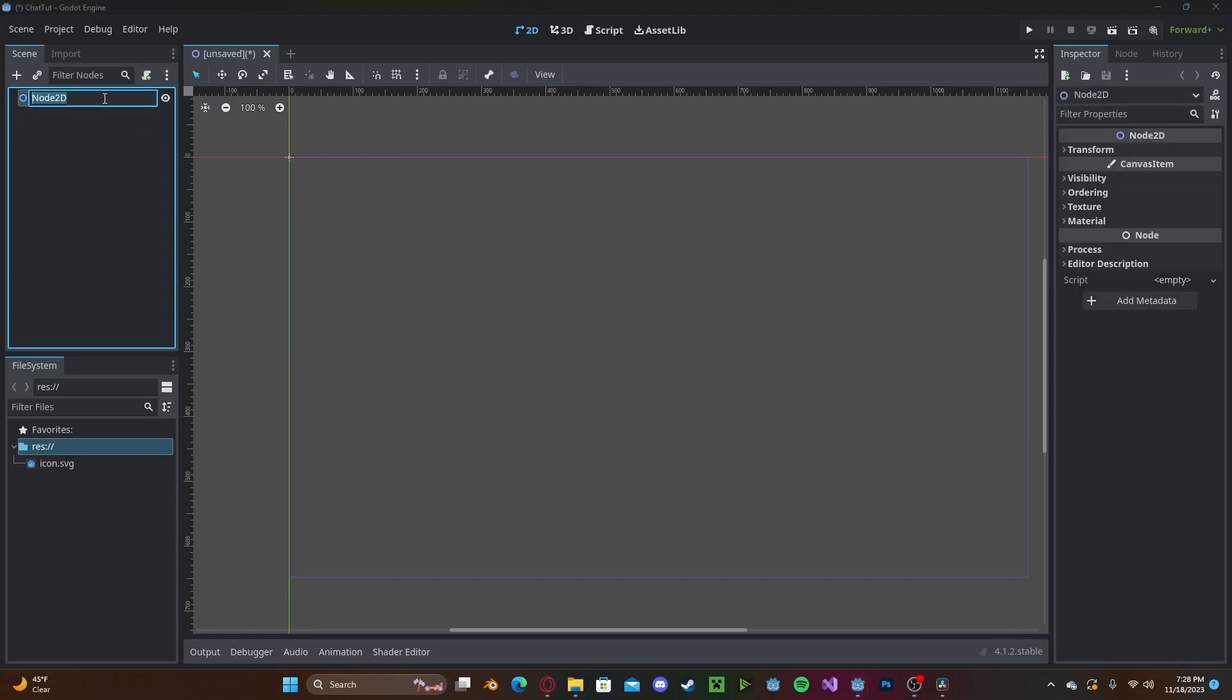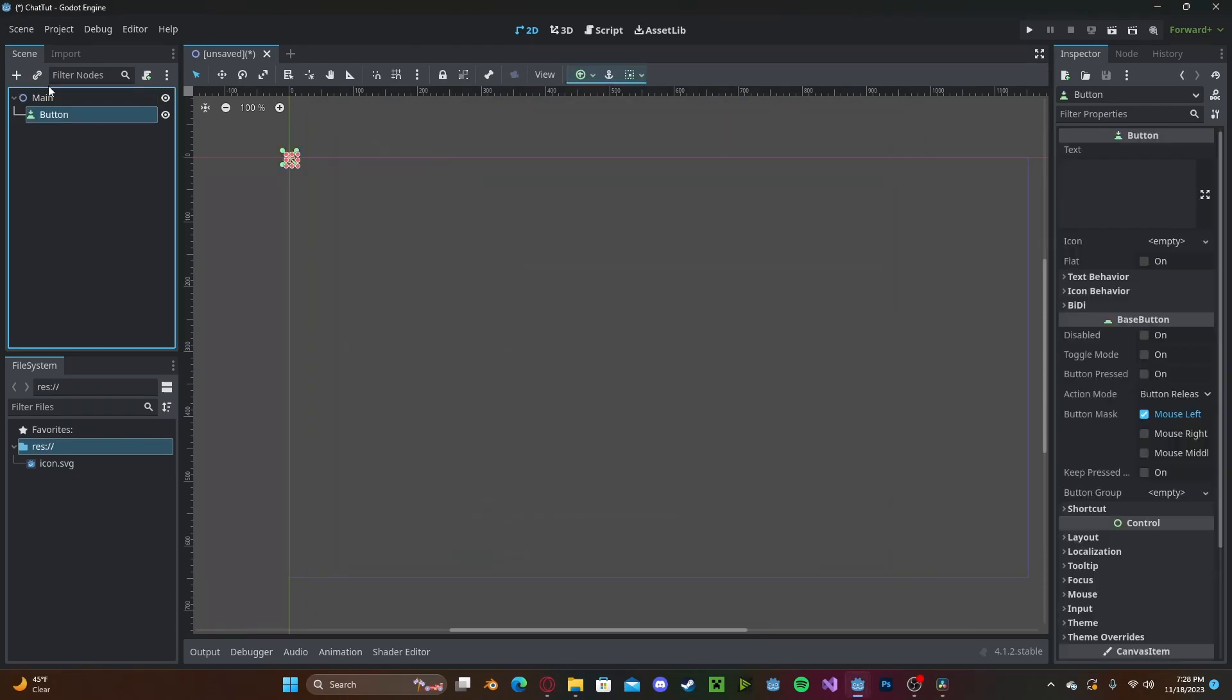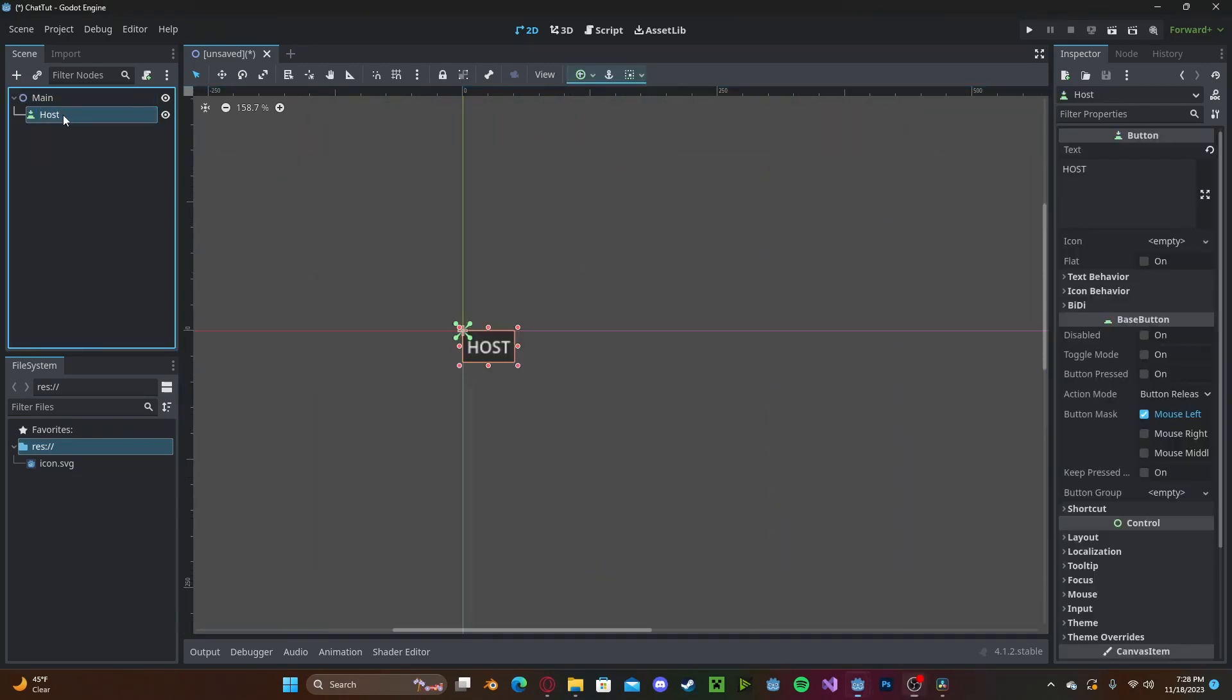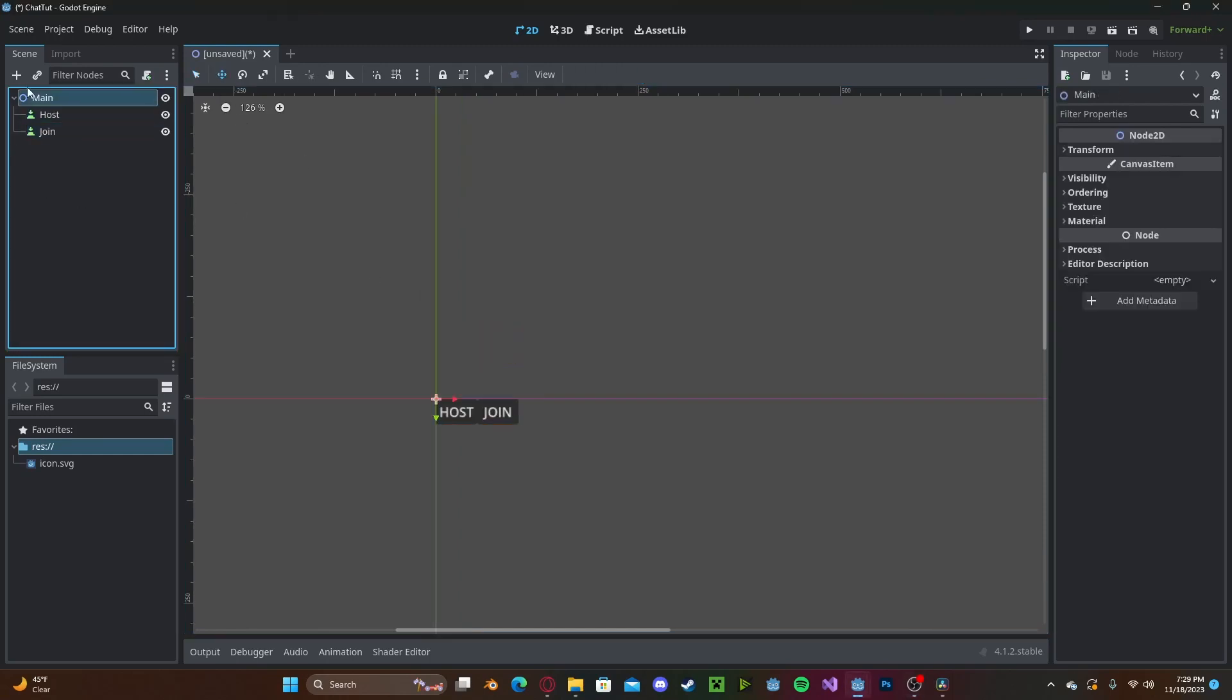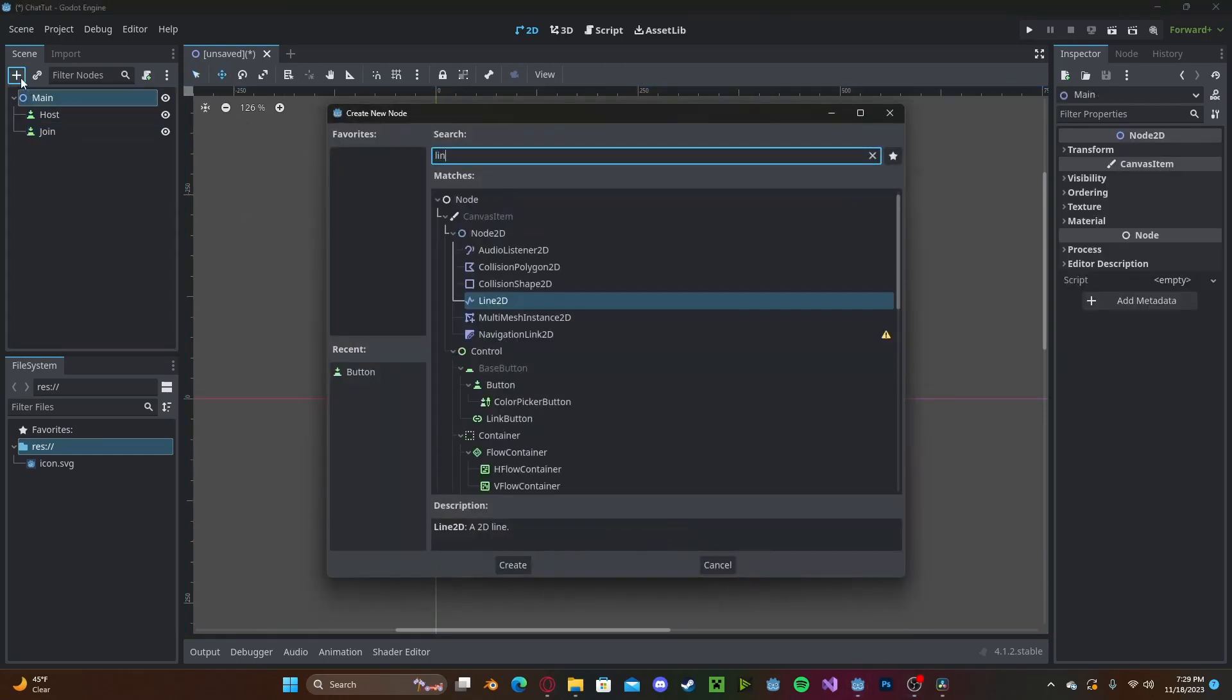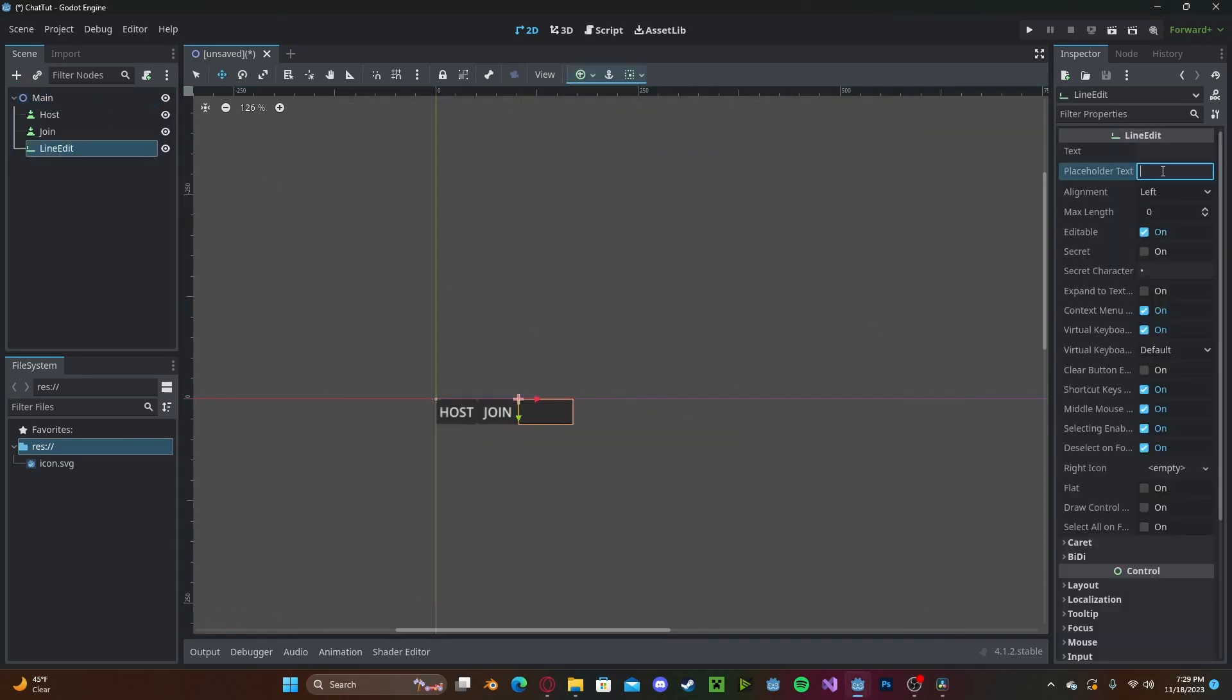We can just call this main. We'll create a few buttons. The first button will be a host button to host the server. Let's go ahead and create a new button for joining that server. We need a place for the user to enter in a username, so we'll create a line edit. And in the placeholder text, we'll type username.